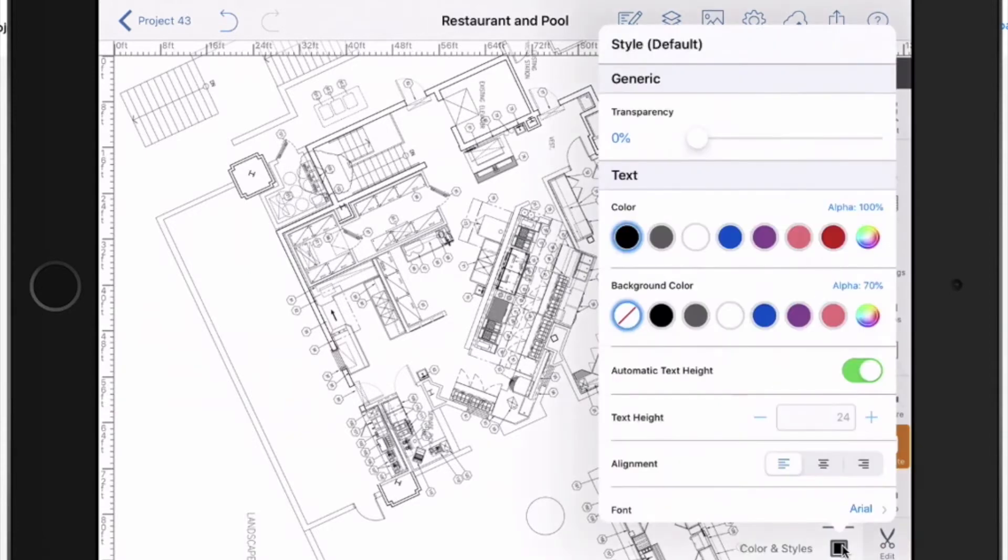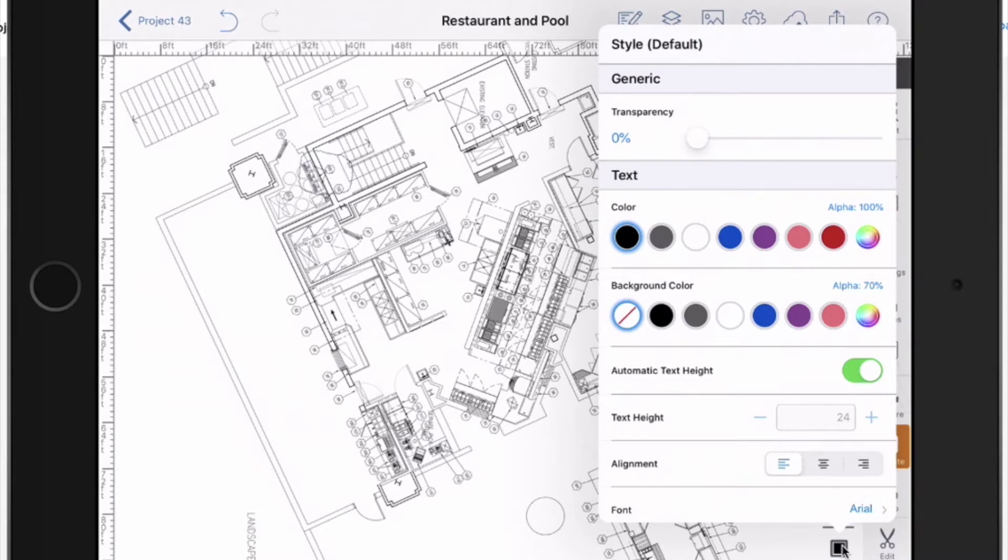Now open this up. This is where you can set the default settings, how these things will appear. In this case, text, I can have color, a background color, which is useful if you want to have the text that you're adding sort of pop up or sit on top of some other stuff. Show that in just a minute.